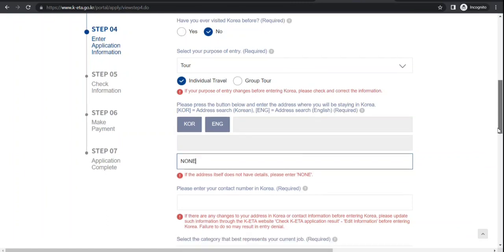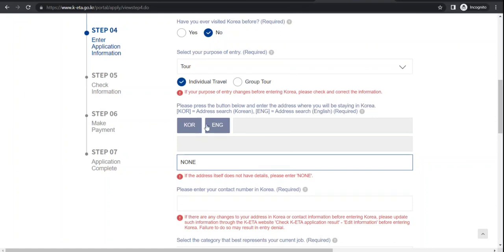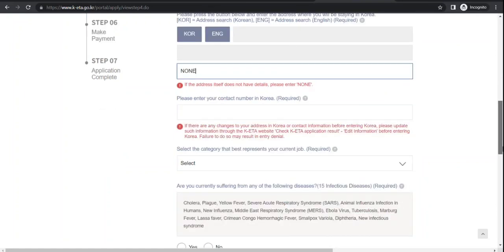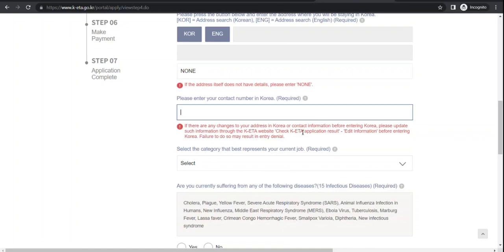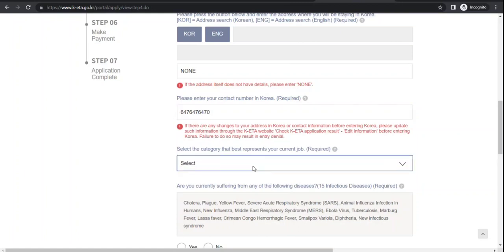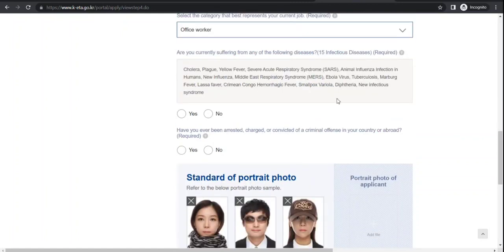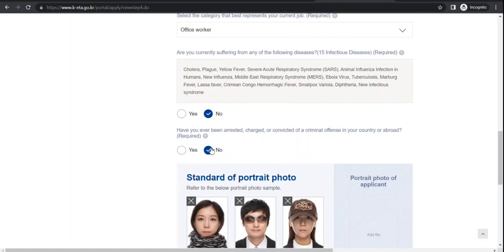Let me see if I can bypass this, but if you are going there, you select these buttons and put the address where you'll be staying. Contact number in Korea. Current job - unemployed, self, office worker, whatever is applicable. Are you currently suffering from these diseases? I select no. Have you been arrested, charged, or convicted of a criminal offense?